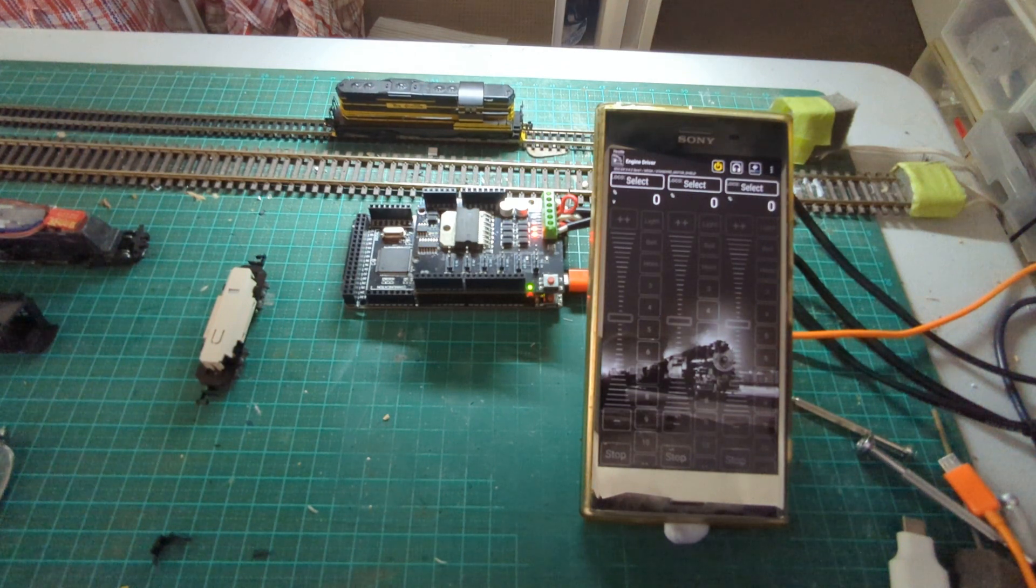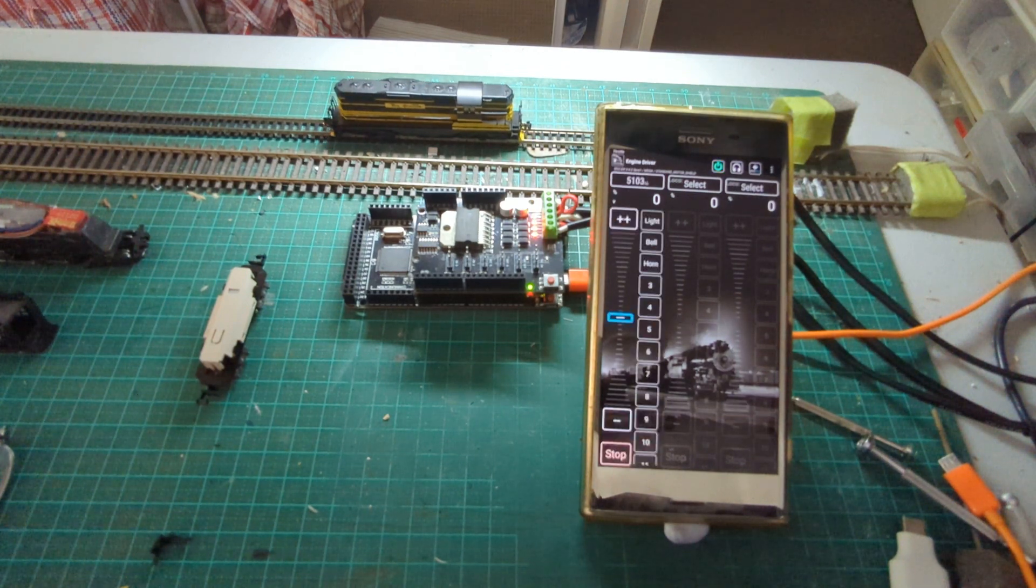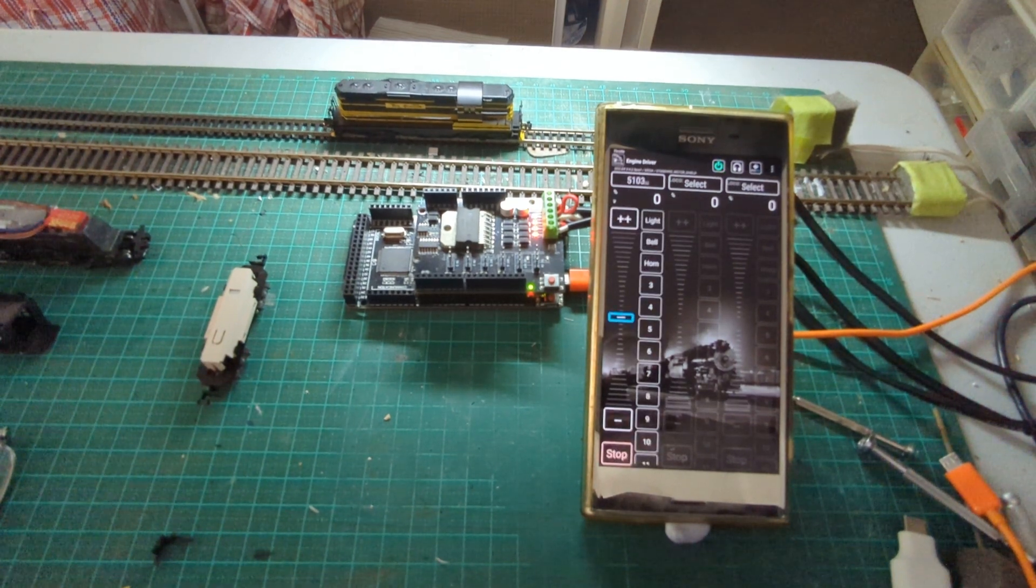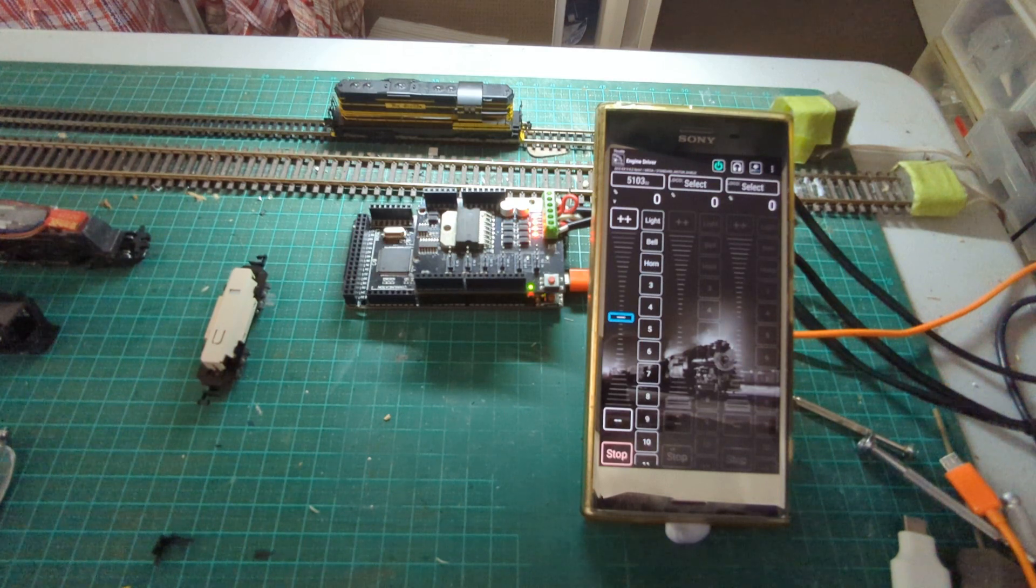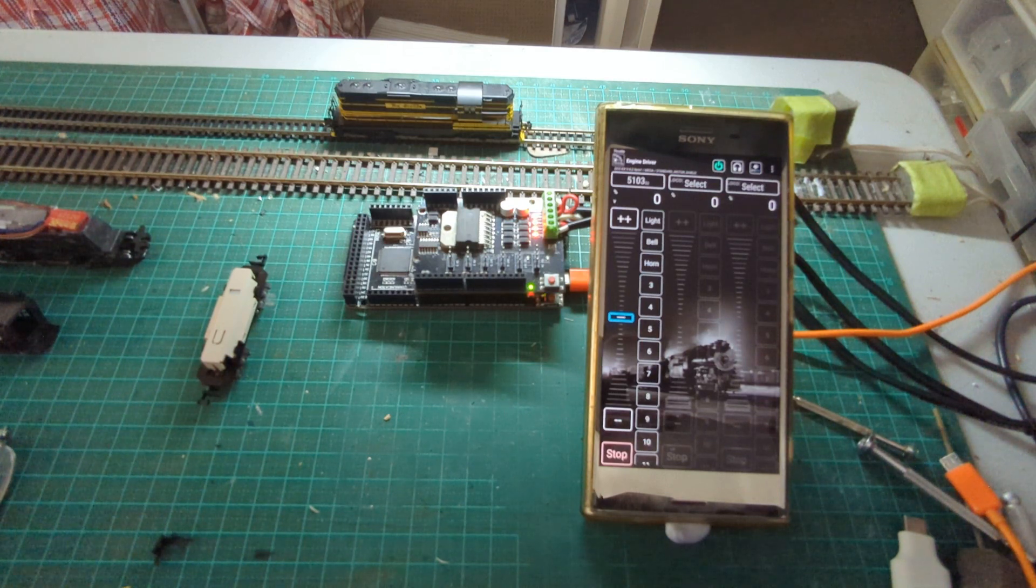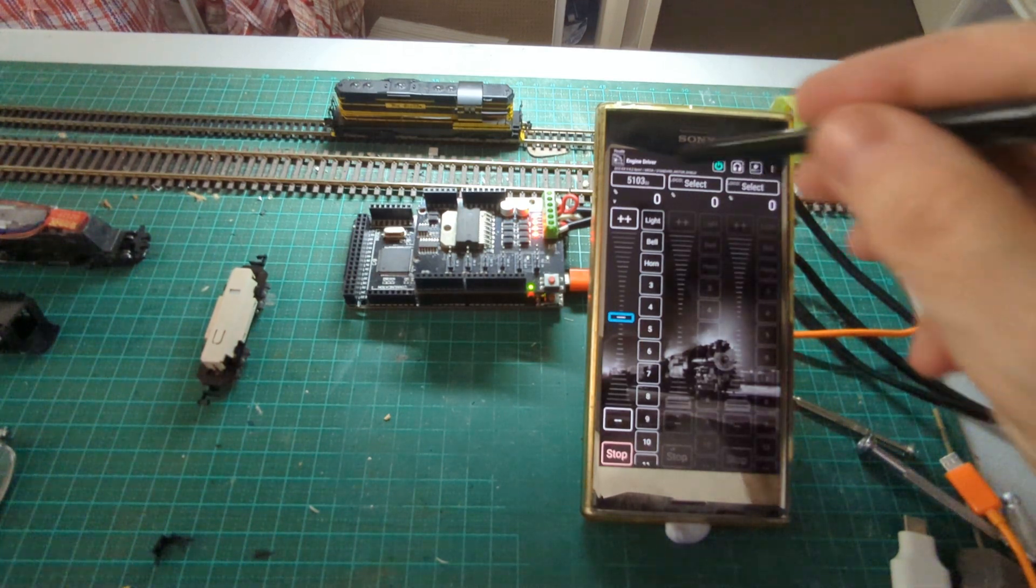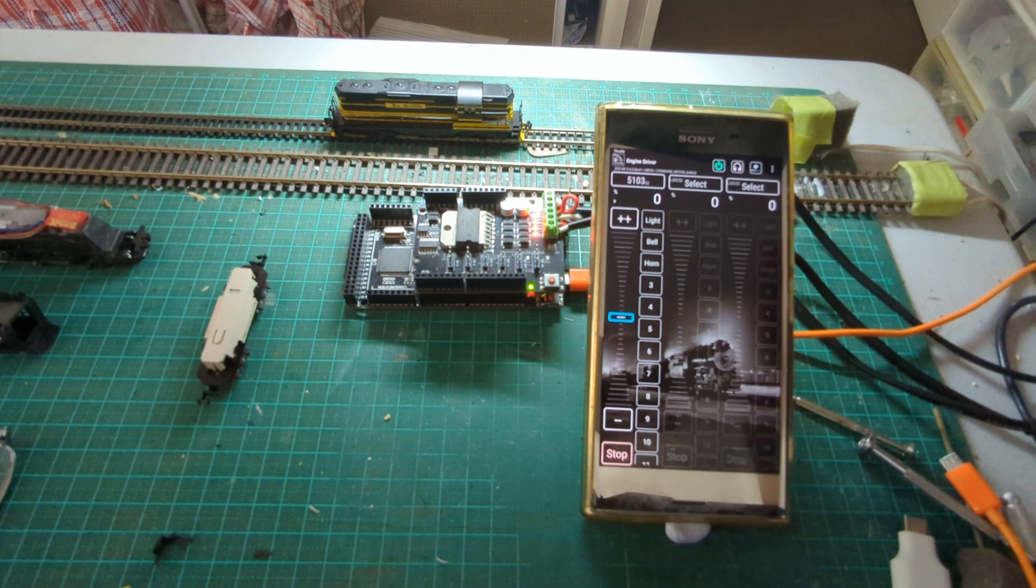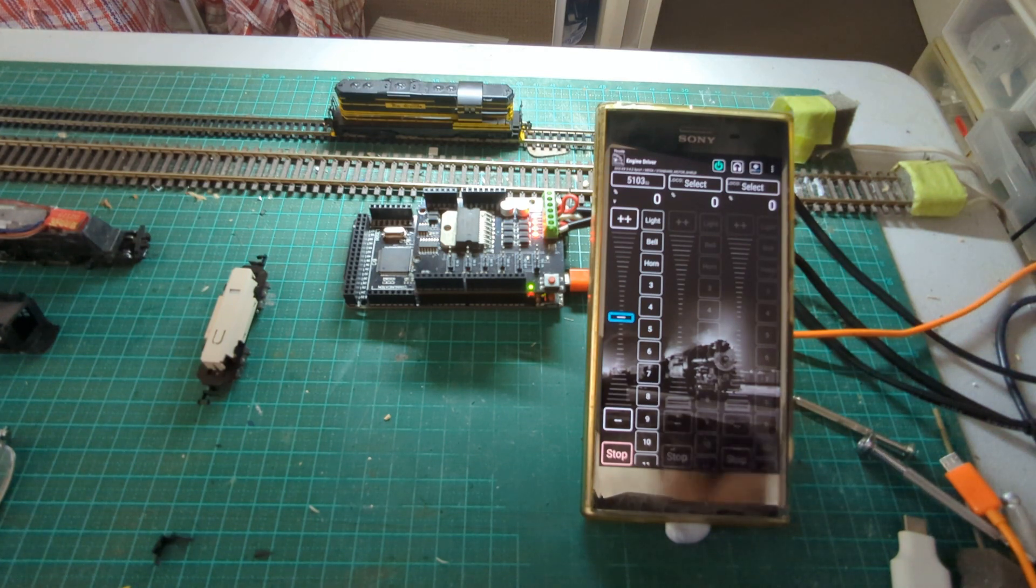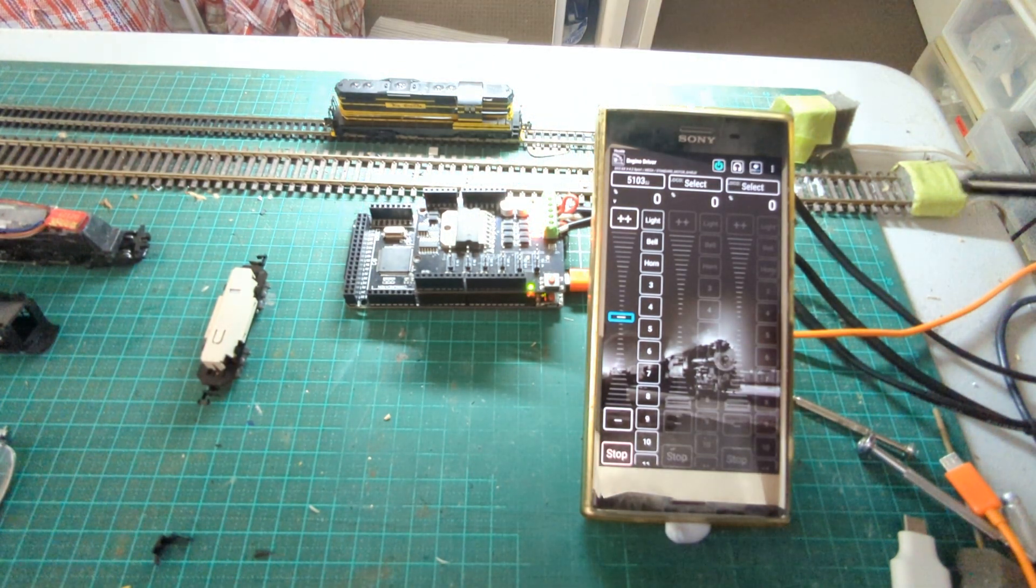So it automatically joins the programming track and the main track and requests the ID of the loco that's on that track. So it's found it, it's 5103. That's going to be useful for the next little part of the demo.